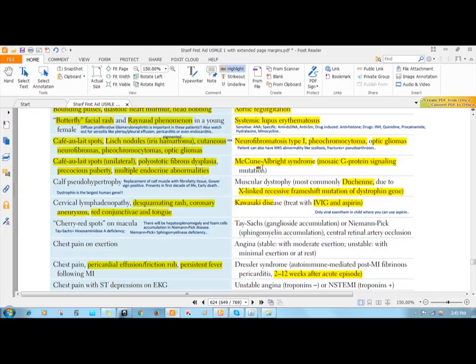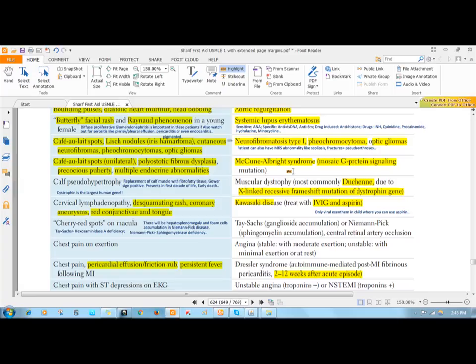Then the McCune-Albright syndrome. This occurs due to a mutation of the G protein signaling system. In case of G protein signaling system, you have a G protein which has three subunits: alpha, beta, and gamma. In case of McCune-Albright syndrome, there is an abnormal alpha subunit, which is the active subunit of the G protein and binds to GTP.